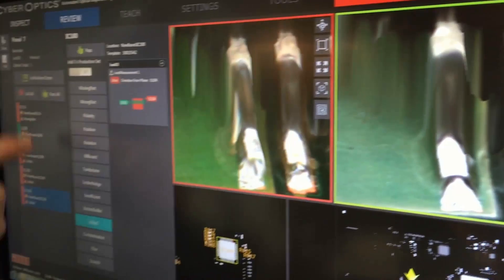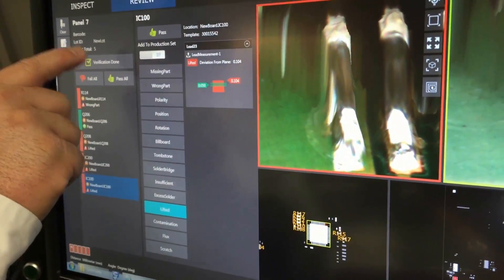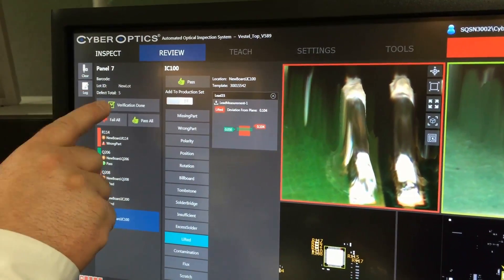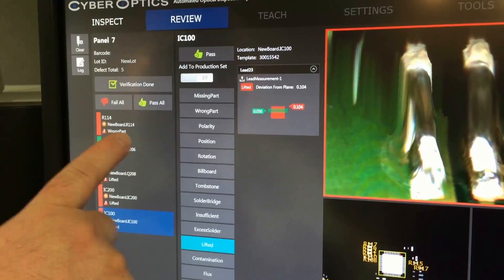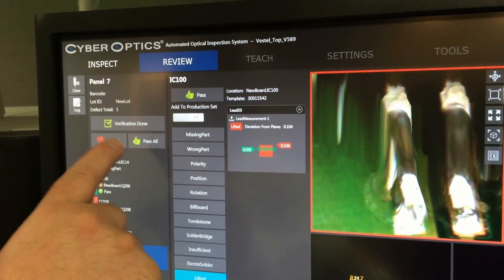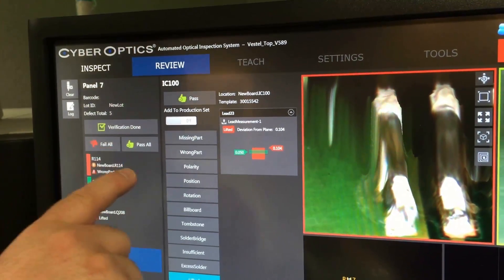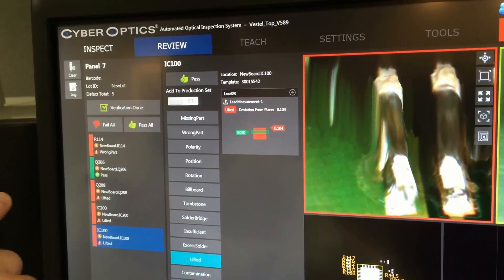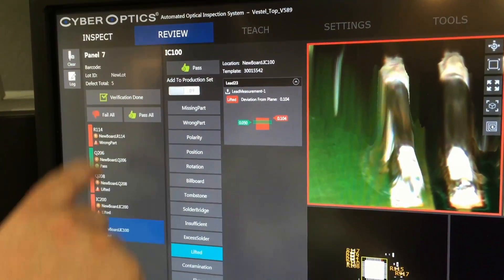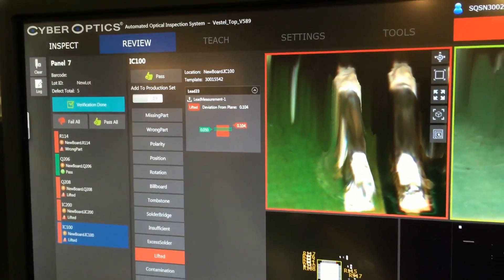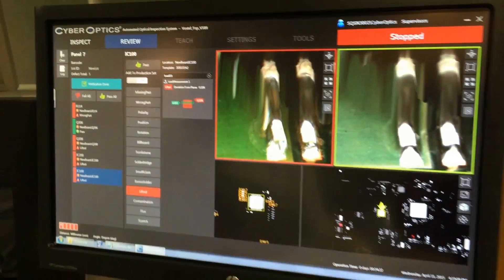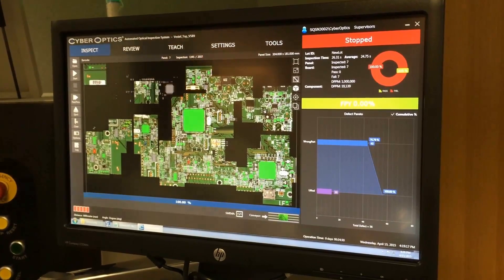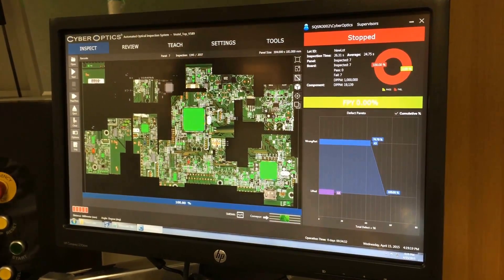Once I've completed categorizing all these defects, my verification done button lights up. When I click on that, it'll switch back to the inspection module. If you override the system and say that everything passes, when you hit verification done, the system will automatically start back up and continue inspecting the next panel. Since I have some failures here, verification done is just going to take me back to the inspection module, and the operator will be required to interact with the system to remove the defective board and start the system back up.